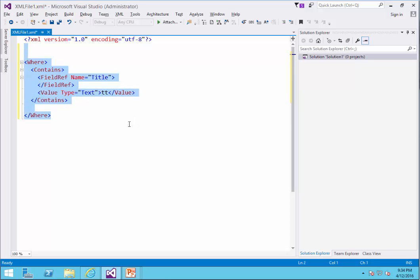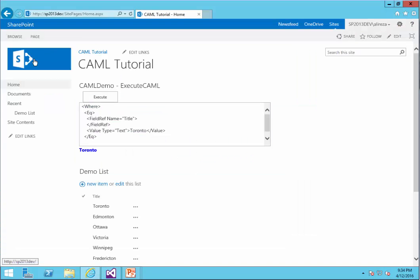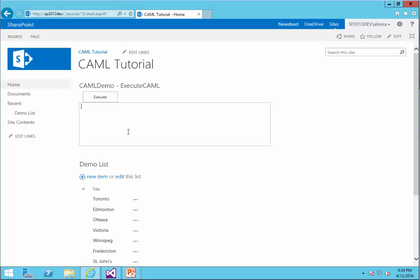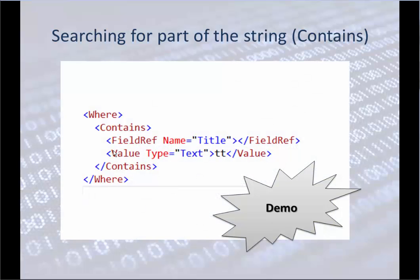I copy it and get back to my web part. I paste it here, click on Execute, and it picks up two cities — both of them contain double T. Here's the actual query: the Where statement contains the field reference with the field name, and the value with the type.